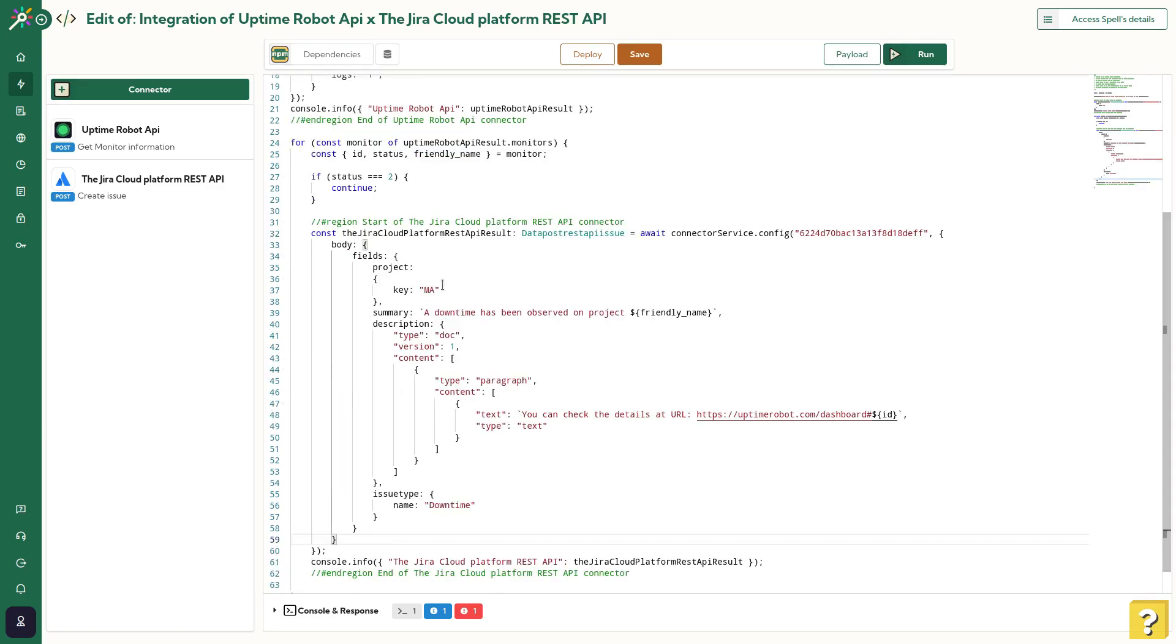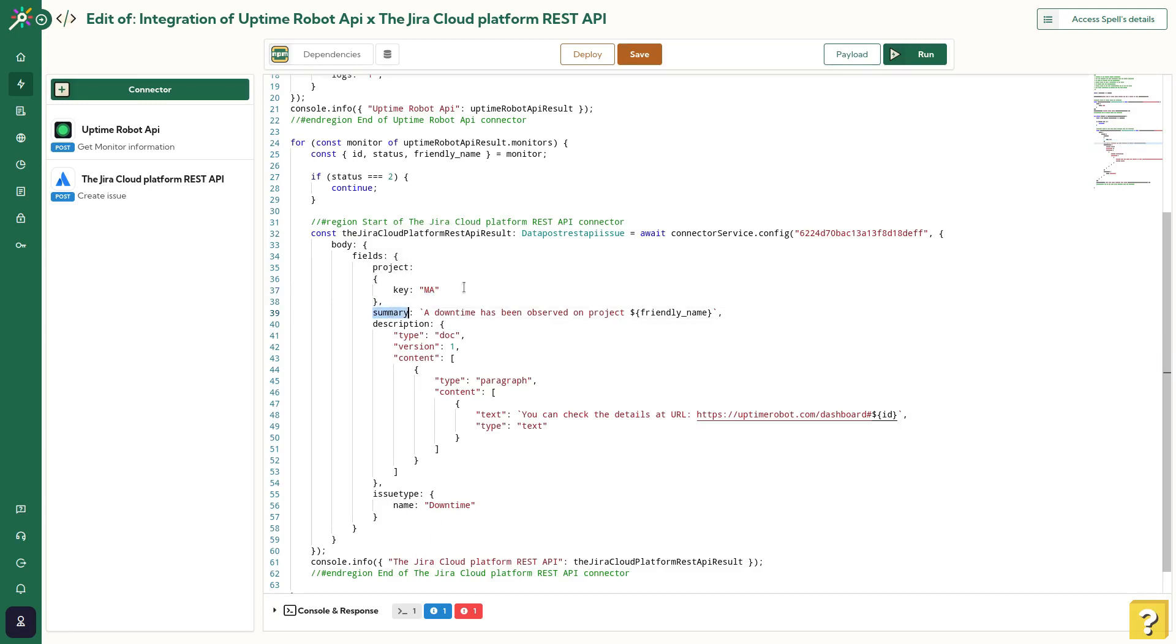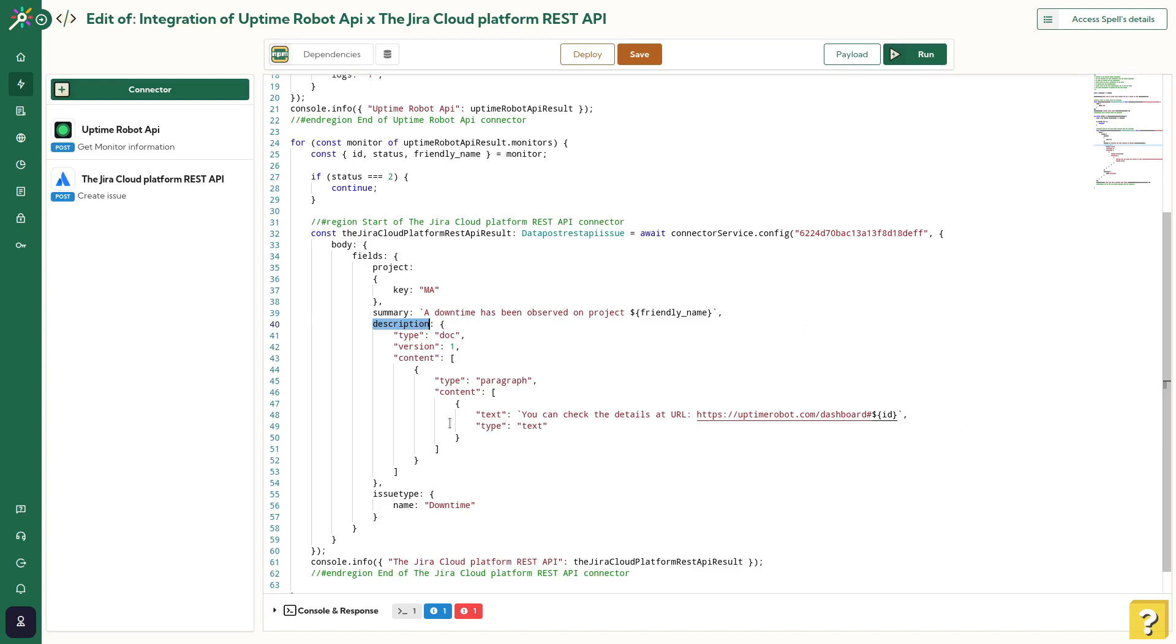This body will create a new issue inside a specific project, identified by its key. We'll add also a summary and a description with, inside, a link to the Uptime Robot platform. The JIRA documentation will give you the exact format to respect. Then, a console.log will give us the result of this API.